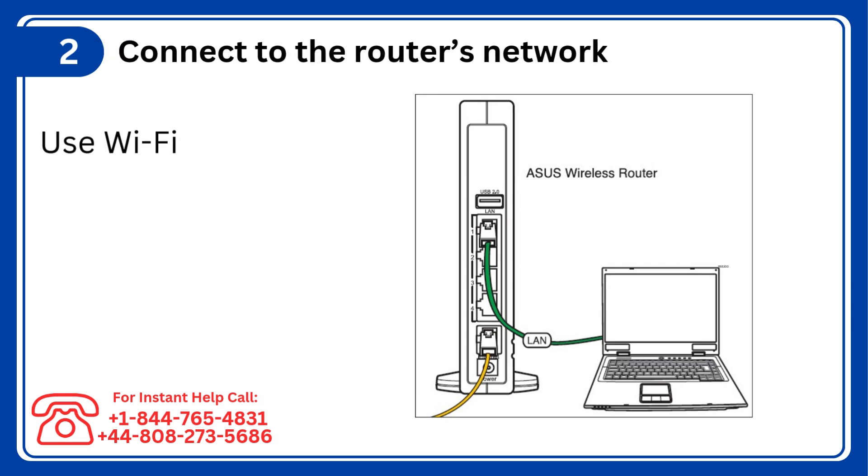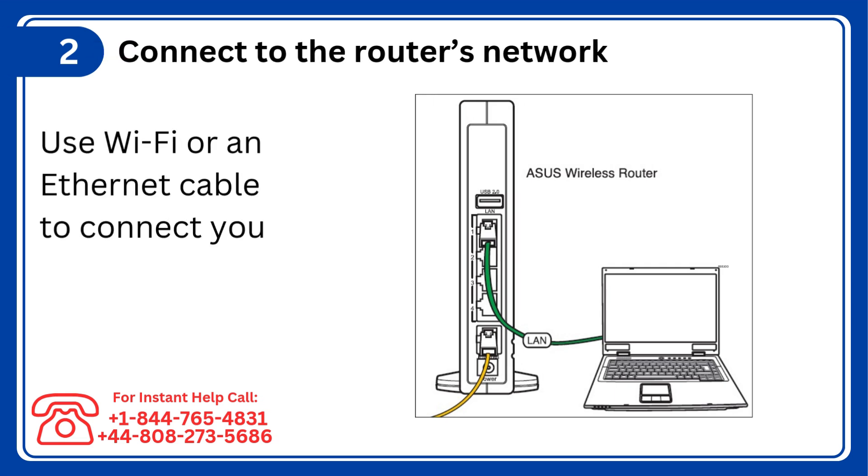Step 2: Connect to the router's network, use Wi-Fi or an Ethernet cable to connect your device to the Asus router.